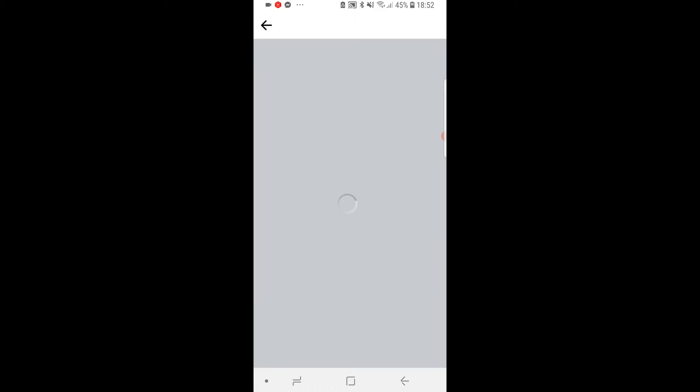Now, don't worry — Facebook will give you two options. You can either permanently delete your account, or you can just go ahead and deactivate it temporarily. That will essentially hide your account — it will hide your name, your photos — so it will essentially hide your whole account until you go ahead and re-login.